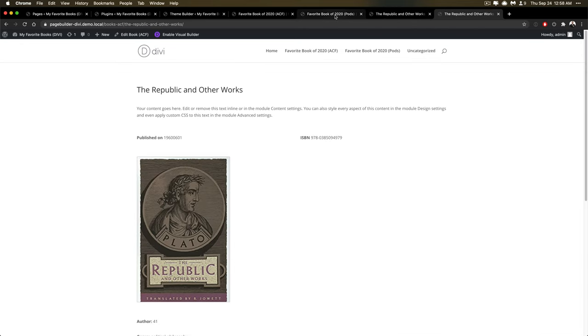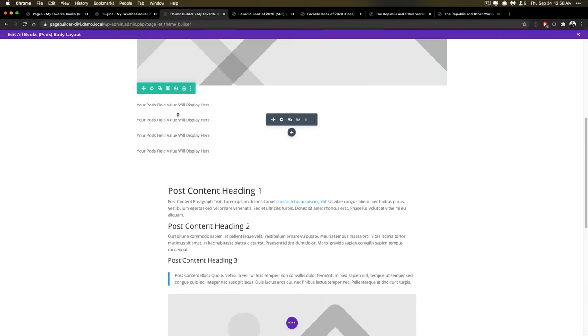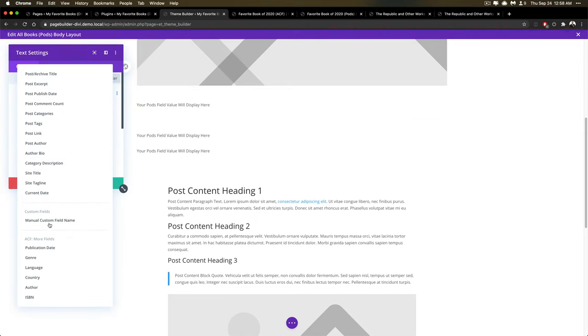But in terms of the actual builder experience, when you go into it, again, you have to then choose manual custom field name. And the reason why this is happening is because there's no context at all for this template. We don't know which post type it's going to be associated to. And so we end up not knowing what post custom fields to show for that section.